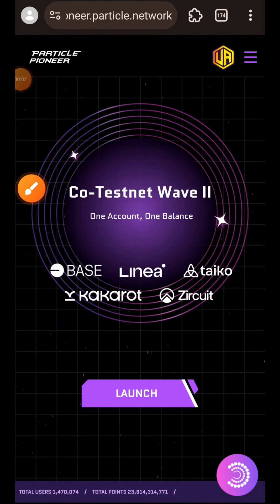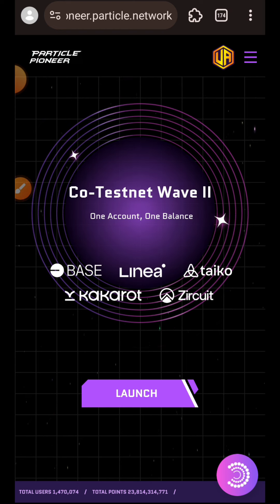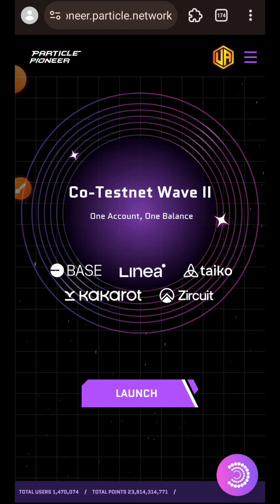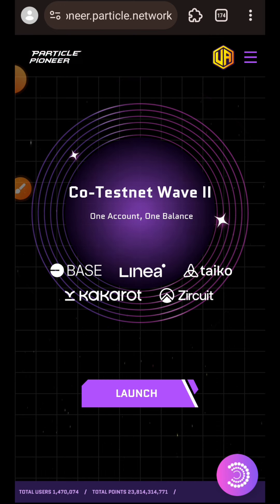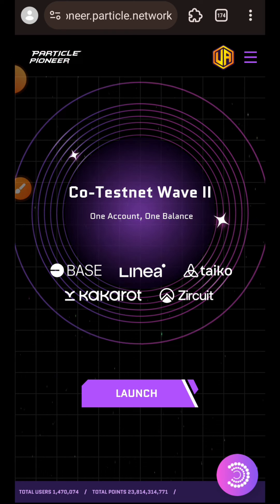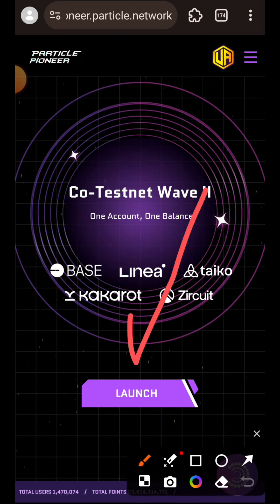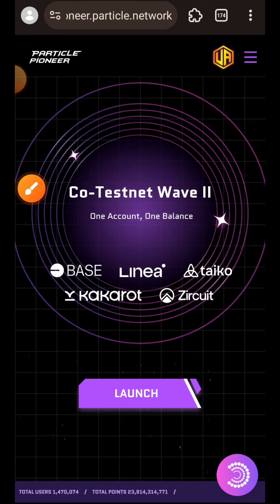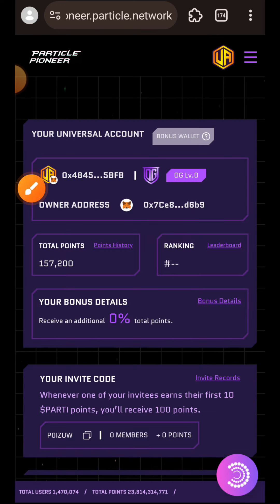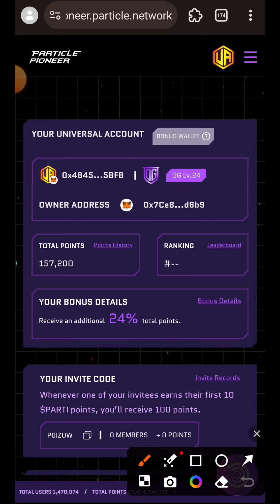Hi, welcome to Drop Spot. In the past we did a testnet guide on Particle Network testnet, and this video is more of a follow-up on what is the latest on Particle testnet. If you missed out on Wave 1, you can definitely join Wave 2 and start acquiring points from now before the testnet comes to an end. Do not forget it is an incentivized testnet and this project is actually backed by Binance. Tap on Launch to get to the testnet website interface.